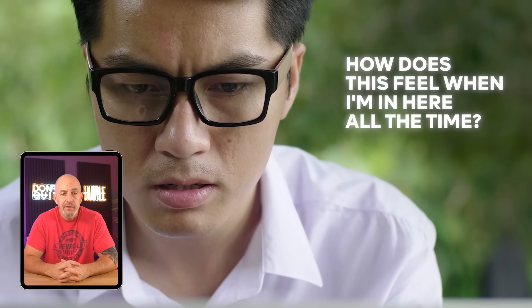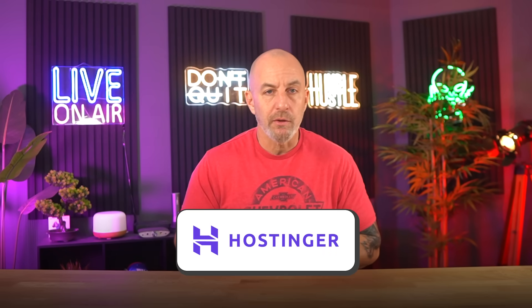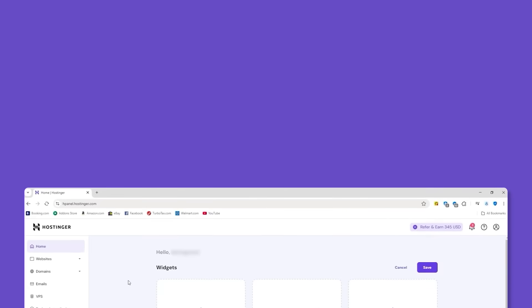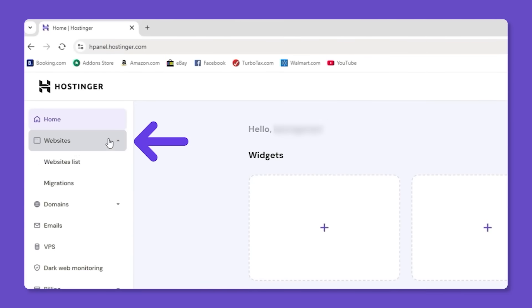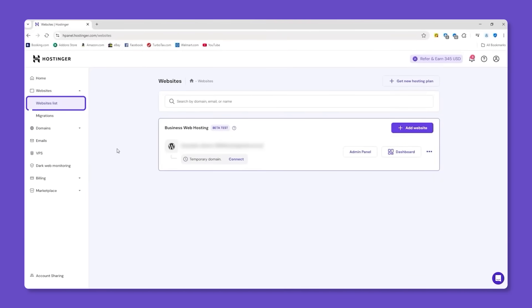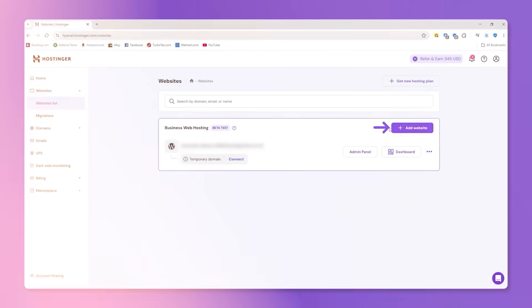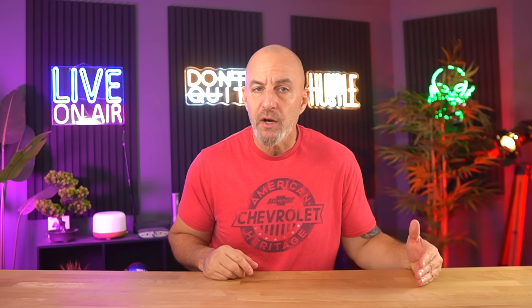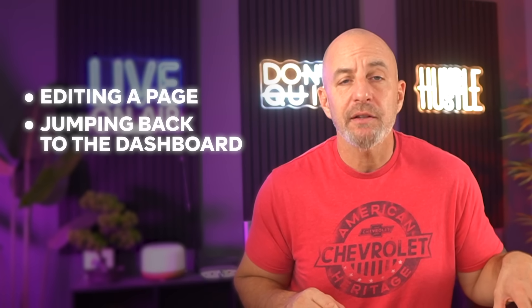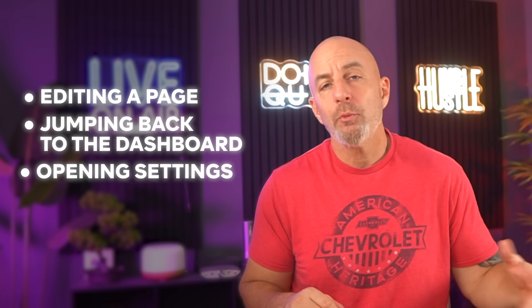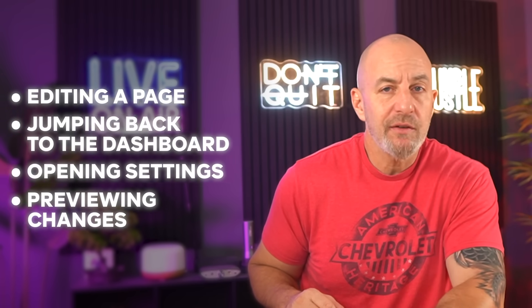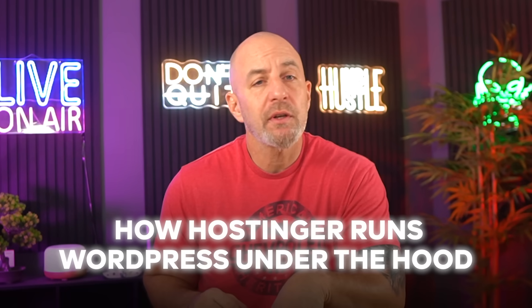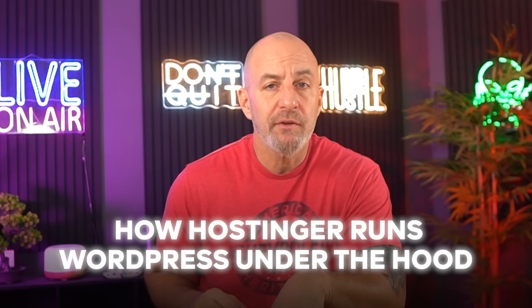On the surface, nothing on Hostinger looks special. You install WordPress, you log in, and you're staring at the same dashboard you've seen everywhere else. The difference shows up once you actually start moving around: editing a page, jumping back to the dashboard, opening settings, previewing changes. There's never a moment where WordPress feels like it's lagging behind what you just did.